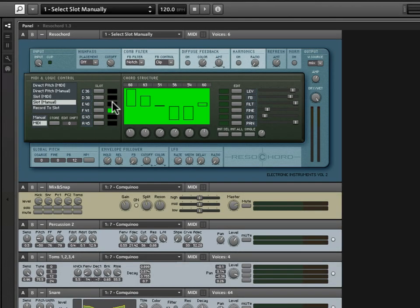Alright, so now that we've covered the left side of this middle portion, let's go over to the right and take a look at some of the parameters that we can edit here.